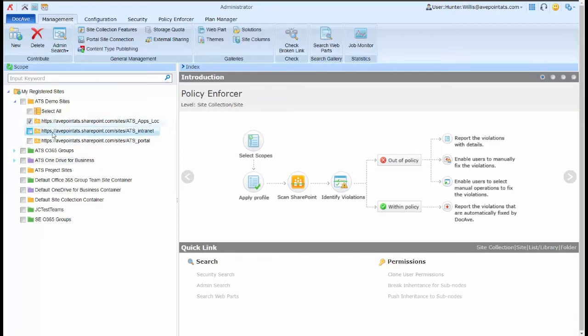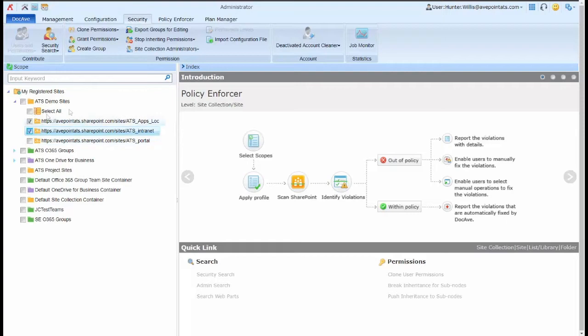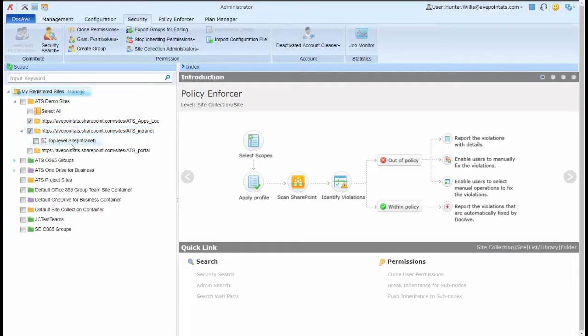When I select an area, I'll then need to select the Security tab at the top of the screen, and then I have some options around what I can do with permissions within those scopes.